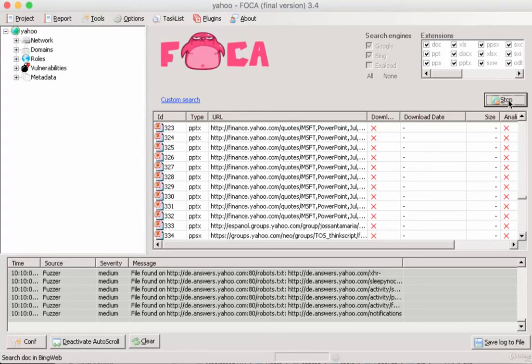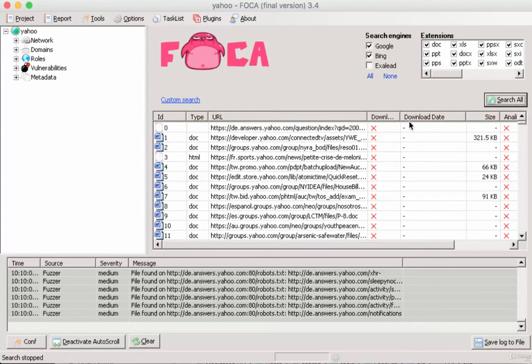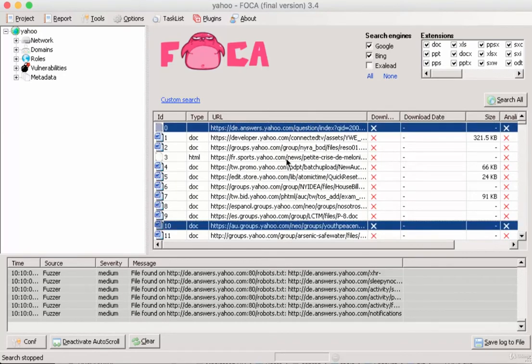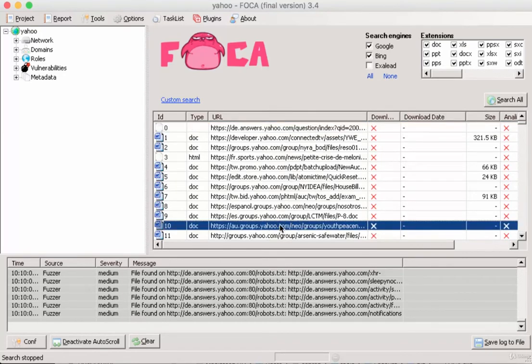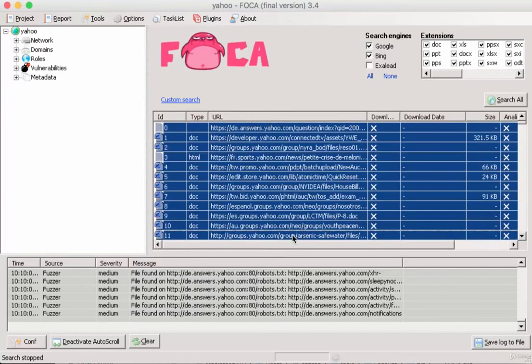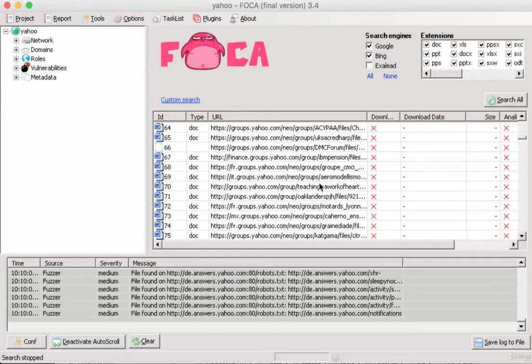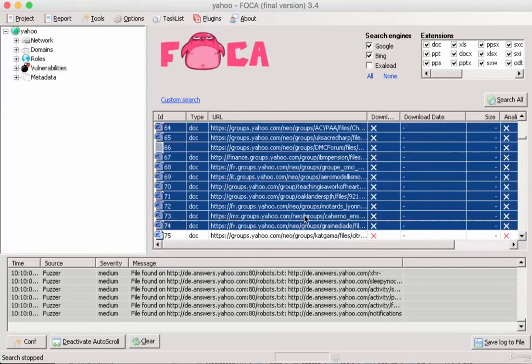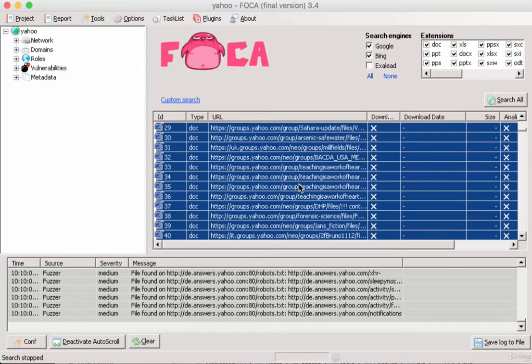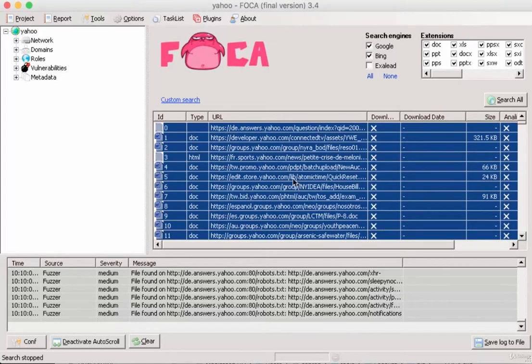Let's stop it for now. I think that would be quite enough. In order to analyze metadata, we'll have to download some files.